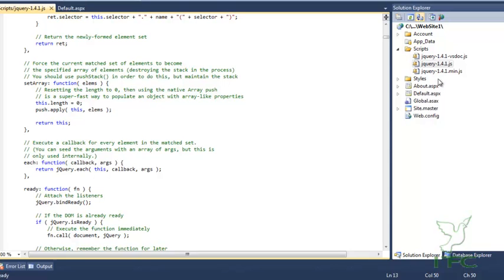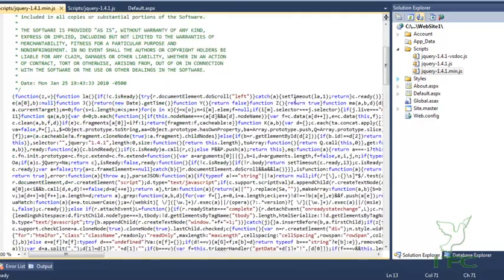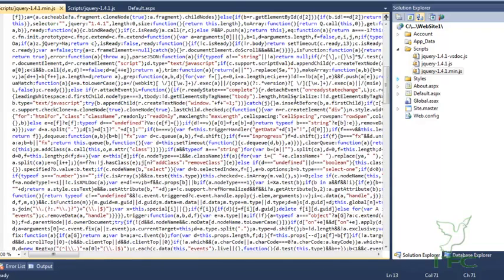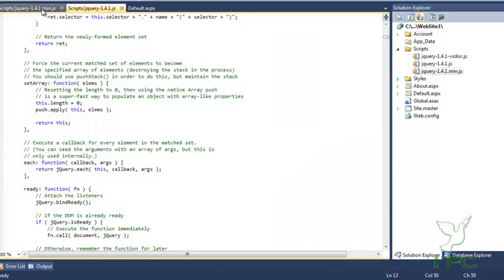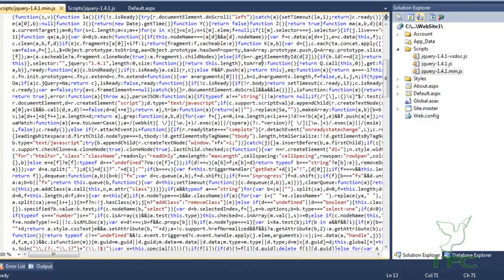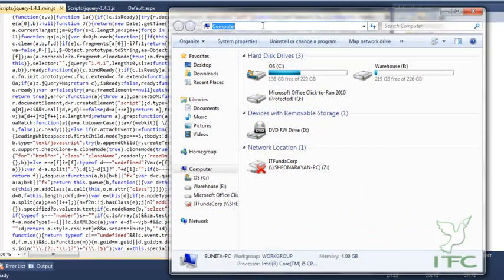If you open the min version of the jQuery file, you will notice it is not human-readable — it is very difficult to understand because it is not properly aligned, has no spaces, and everything is written in a single line. That is the difference between the two, and it is always suggested to use the min version because its file size is also smaller.